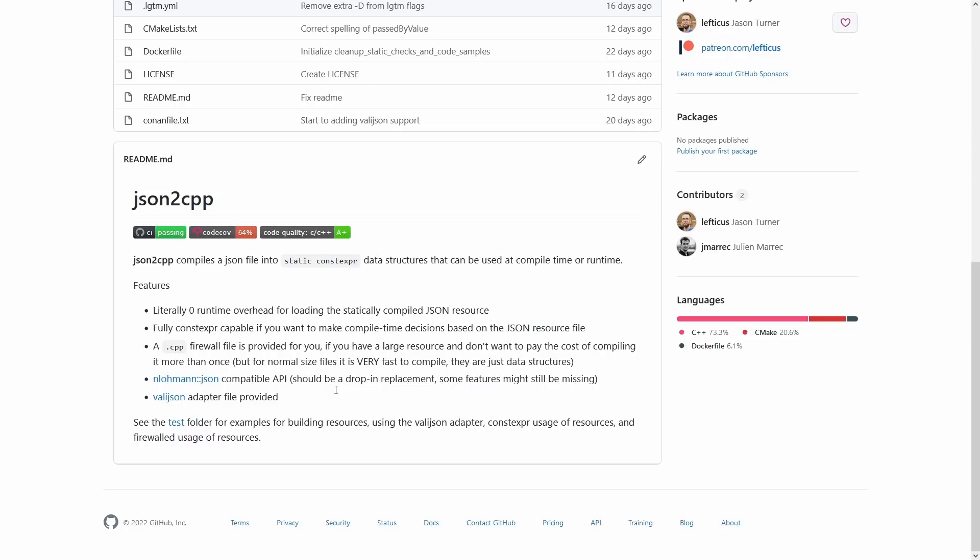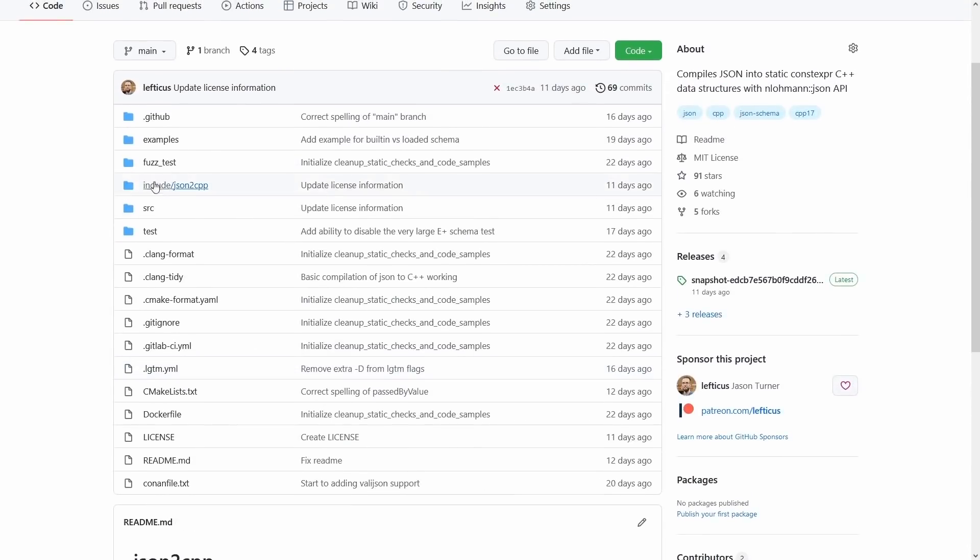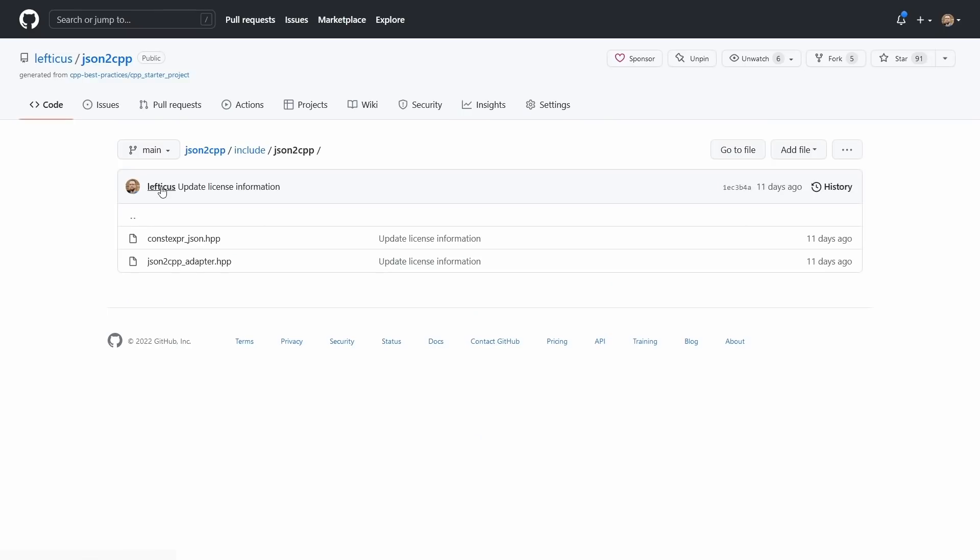Now I think I can actually solve some of the compile time even better than it currently is, although for small JSON resources it's basically trivial compile time, and I'll show you how in a moment.